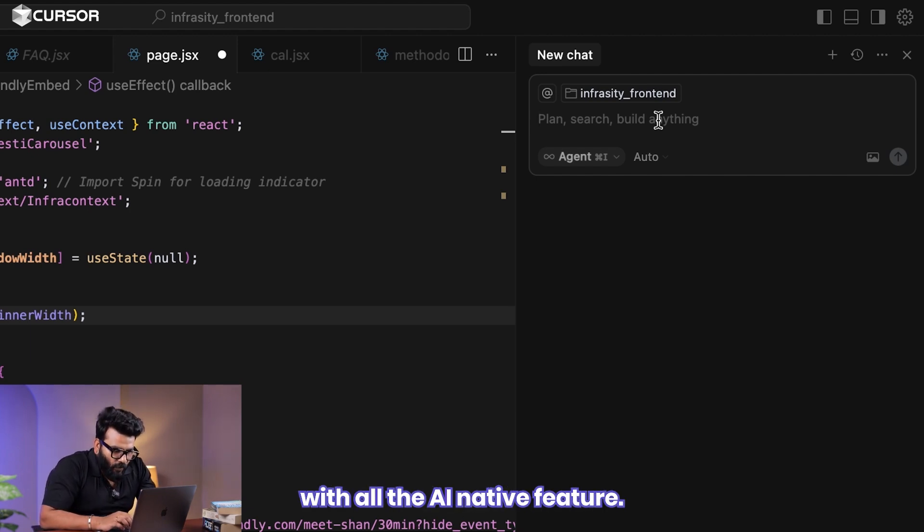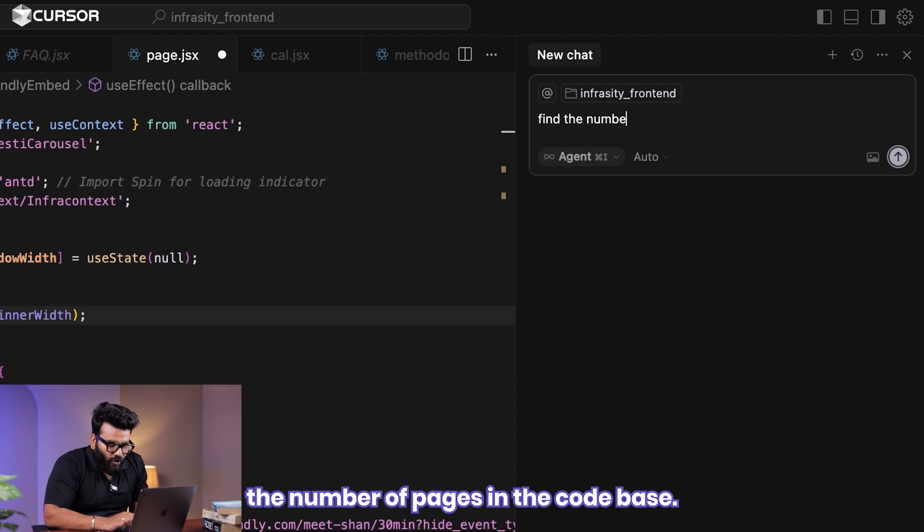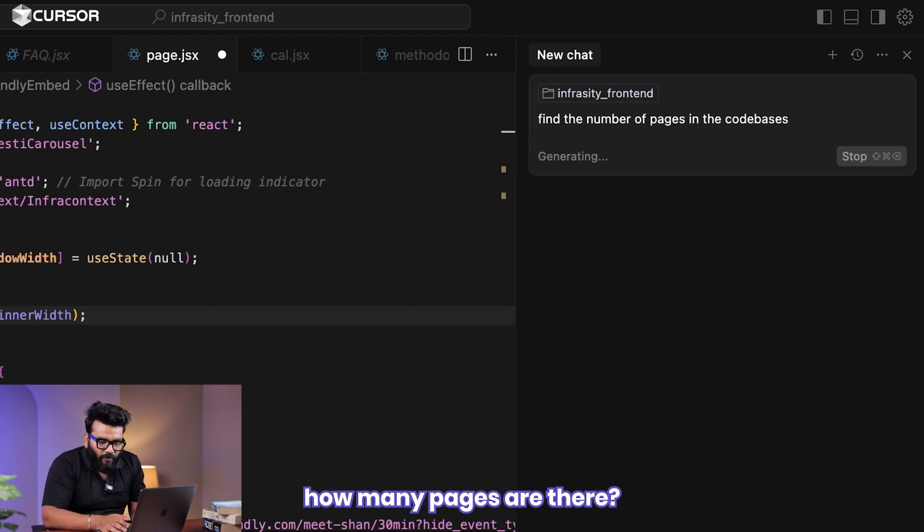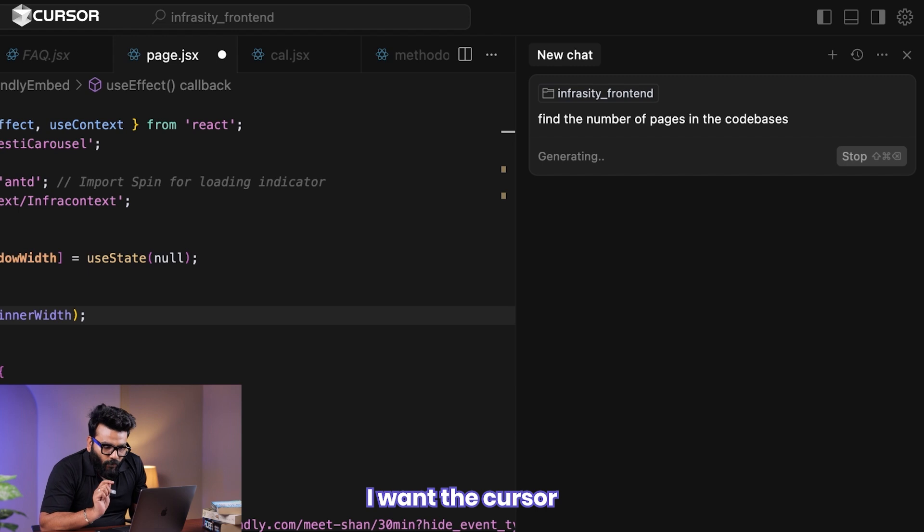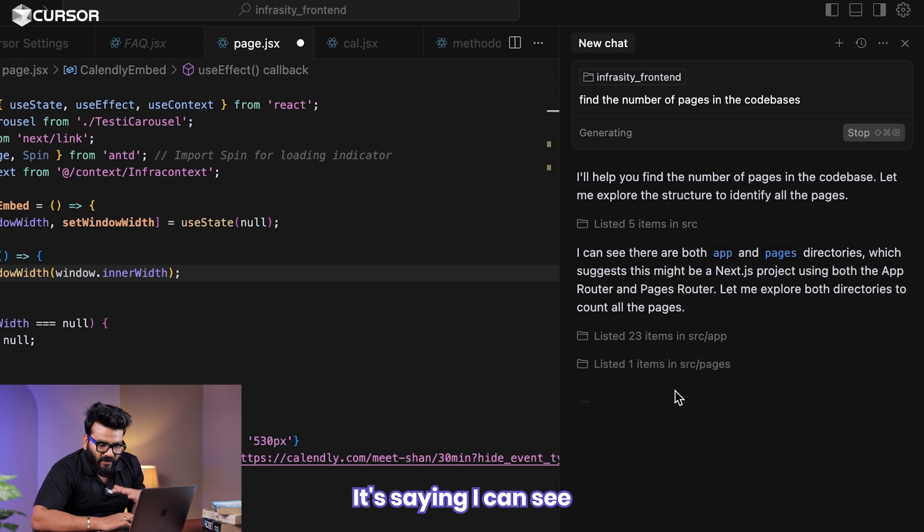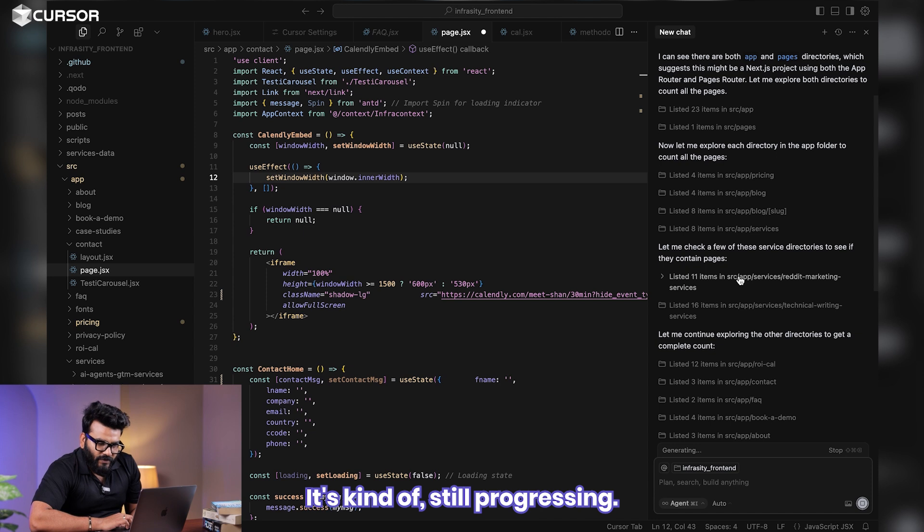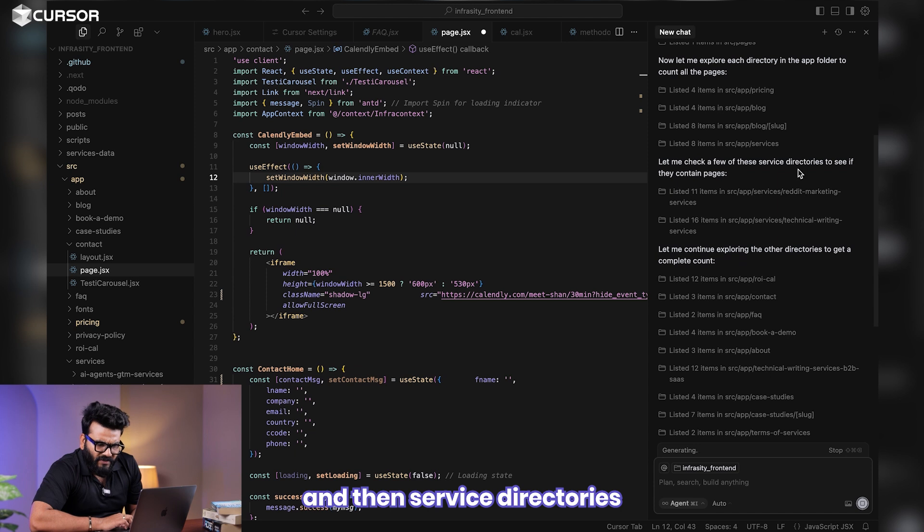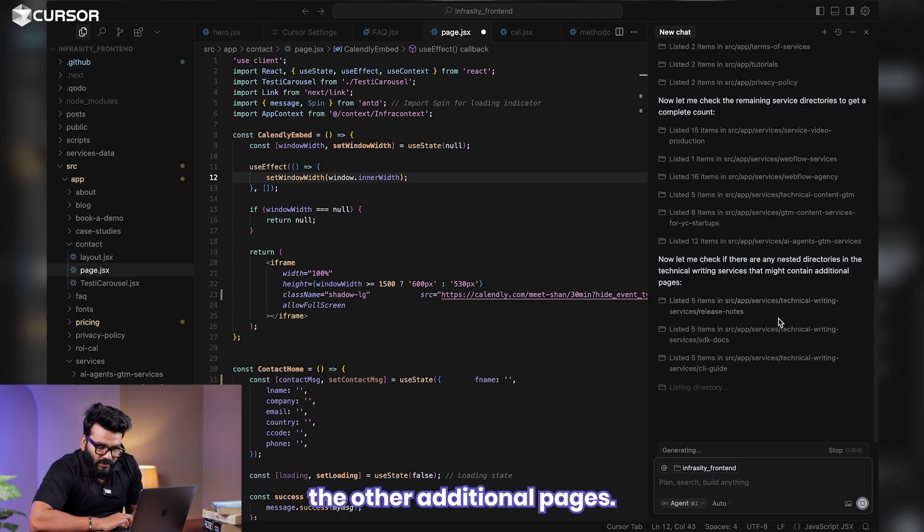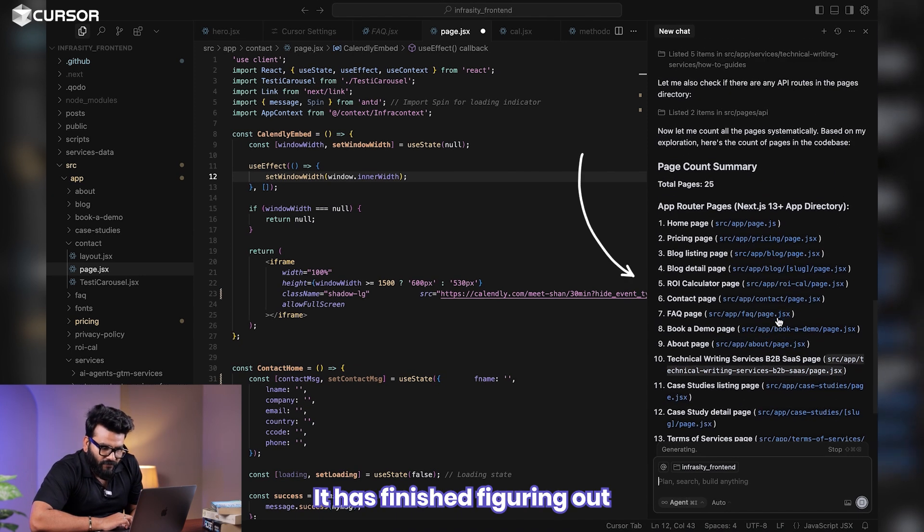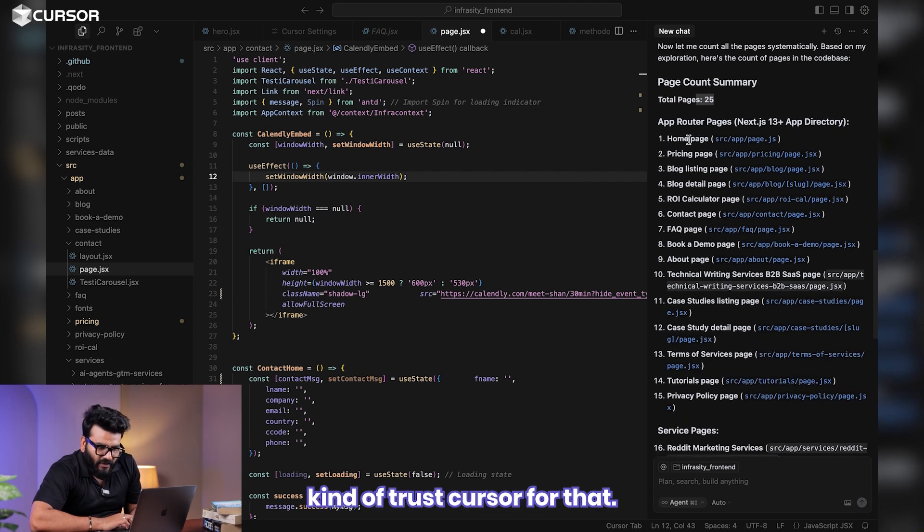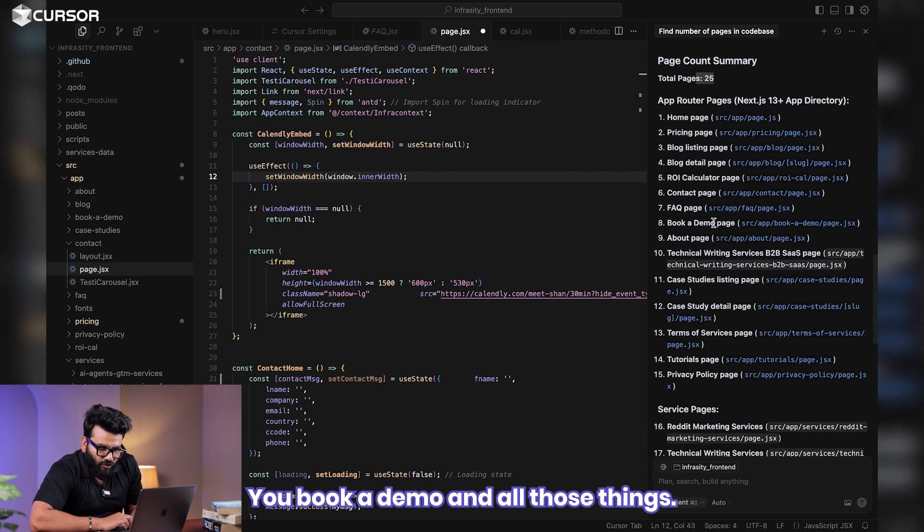For now, you can give the entire context. You can go over here, files and folders, and you can just give the entire code base. What I've done is I've got a website and I'm giving the entire folder context to Cursor. Since it has got its own editor functionality, it comes with all the AI native features. Let's say I want to say find the number of pages in the code base. I'm new to the team and I don't know how many components are there, how many pages are there. I want Cursor to read my entire code base and figure that out for me. It's saying I can see a lot of pages, apps directories. It's kind of still progressing. It has figured out some directories in the app folder and then service directories and other directories as well. It is checking the other additional pages. It has finished figuring out. It has got 25 pages.